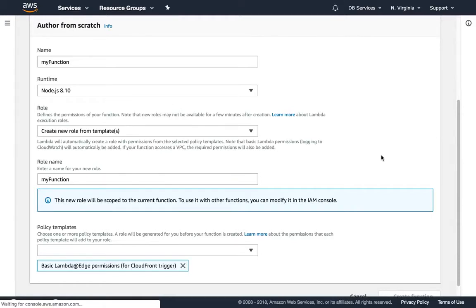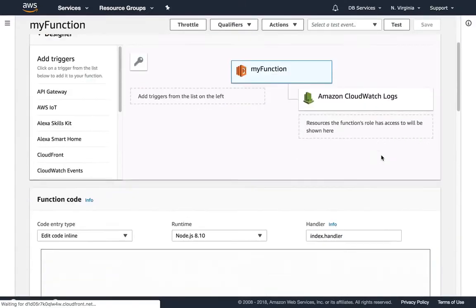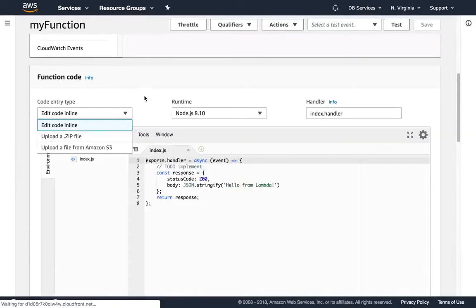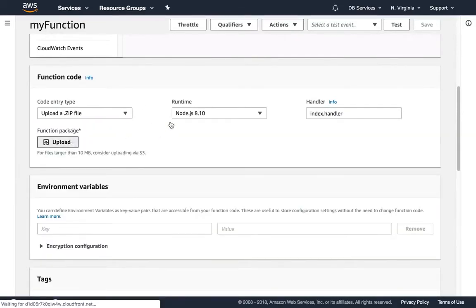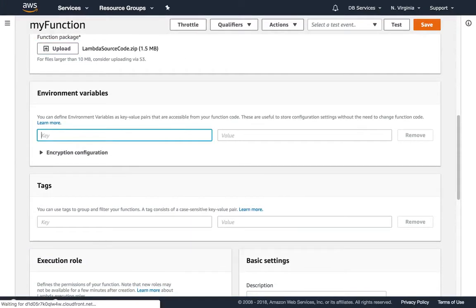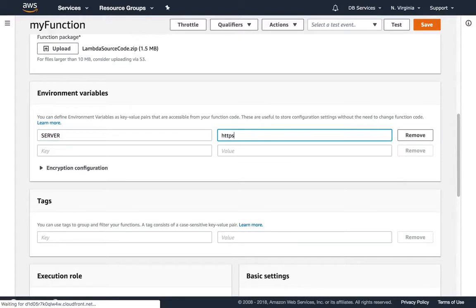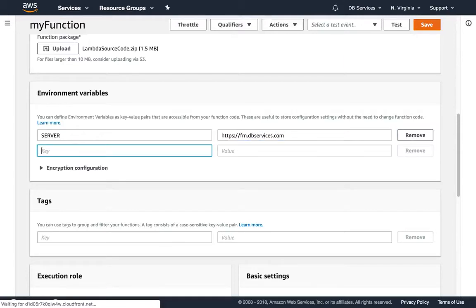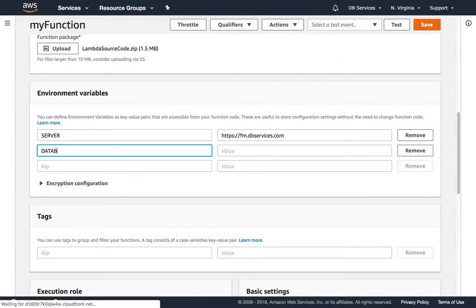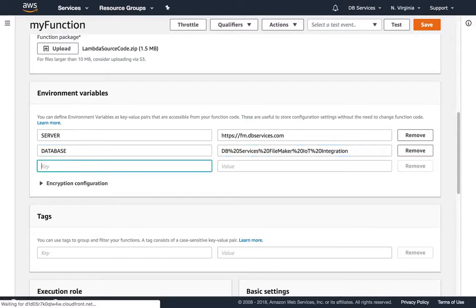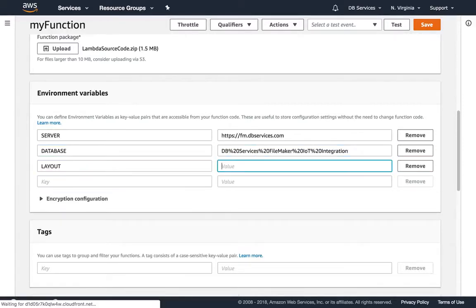Once the function is created, we just need to upload our zip file that has the code. That'll be inside the demo file. Then we define our parameters that are used inside of the file — these are called environment variables. Inside of here we can go ahead and upload our zip file. Lambda source code — and down here we need to define our variables. We have the server of the database and the layout within the database we're using.